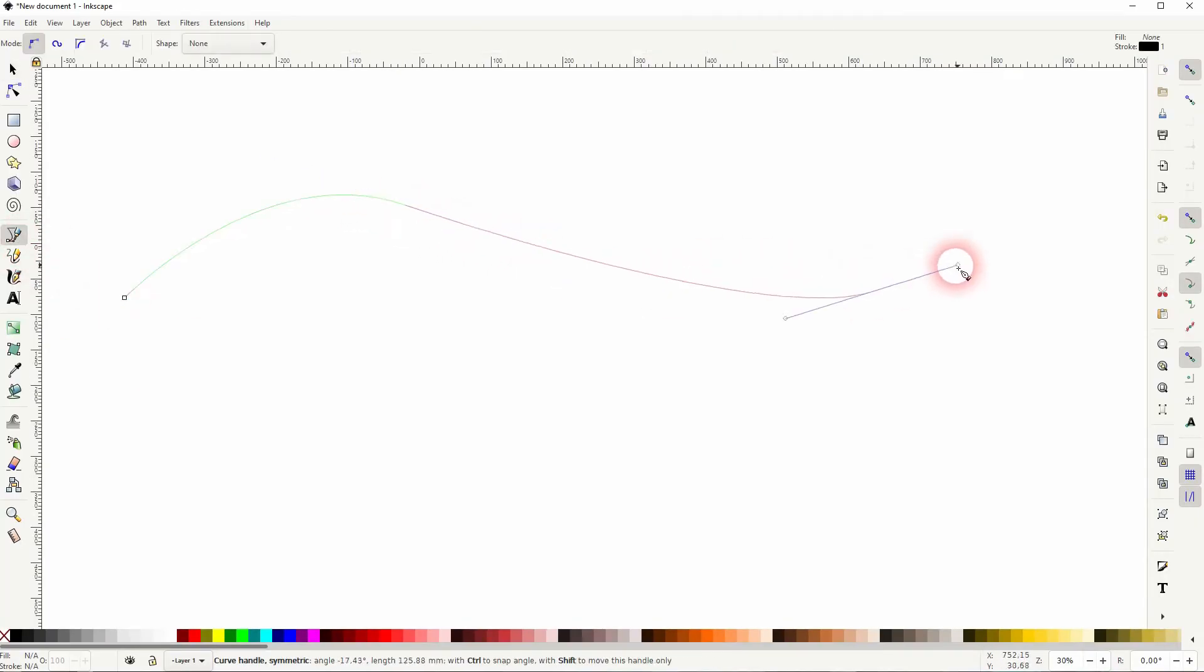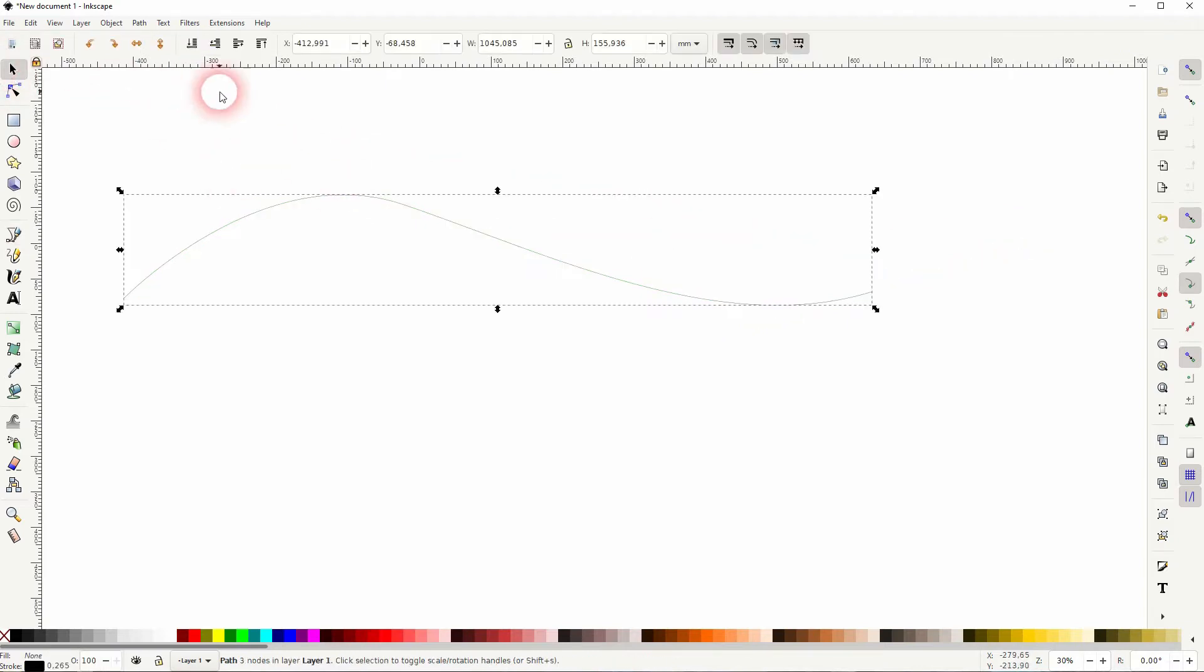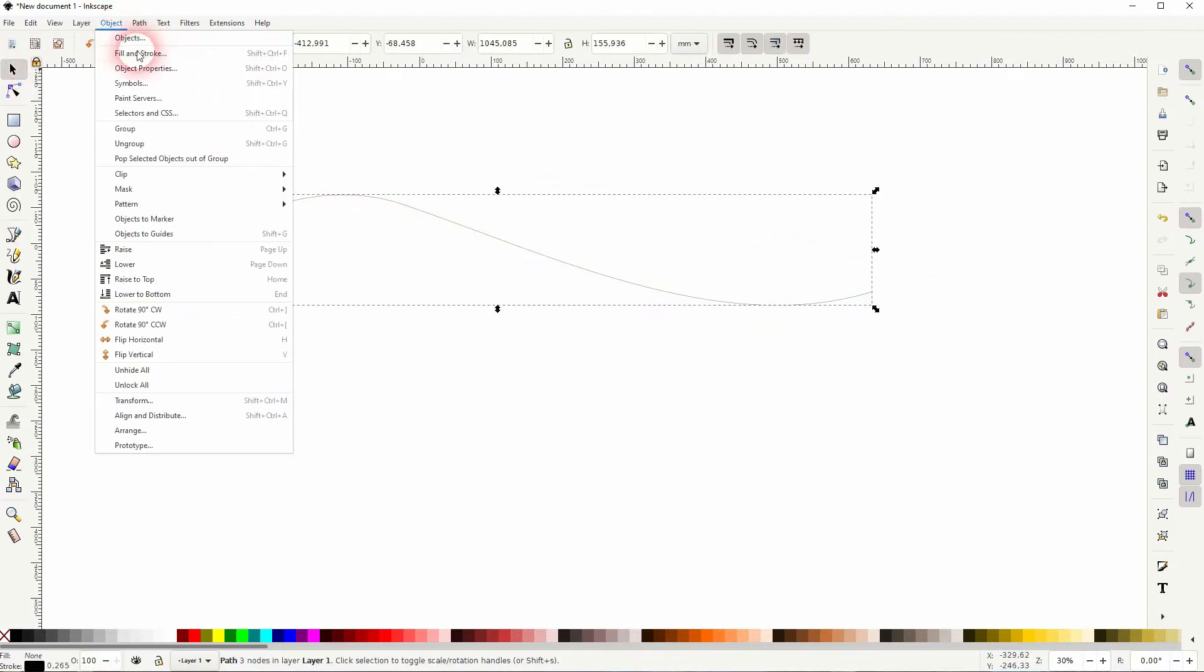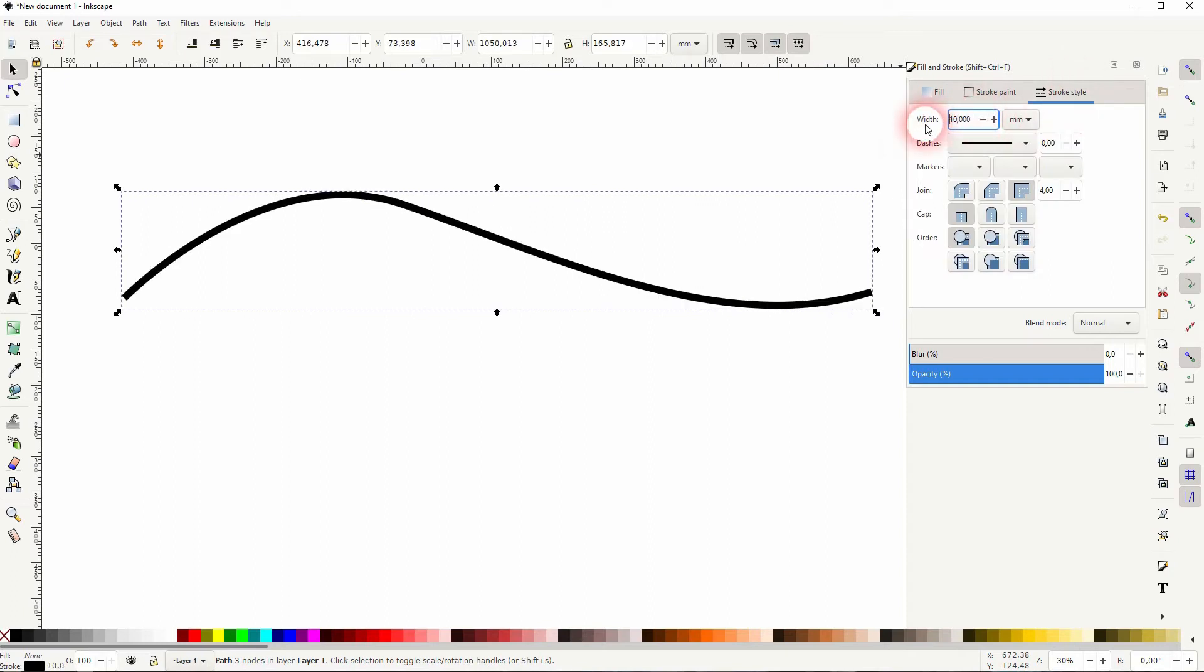So where the nodes are, let me create a line with the Bezier tool and I increase the width maybe to 10 millimeters. Let me give it a round cap. I press Ctrl D to copy it.